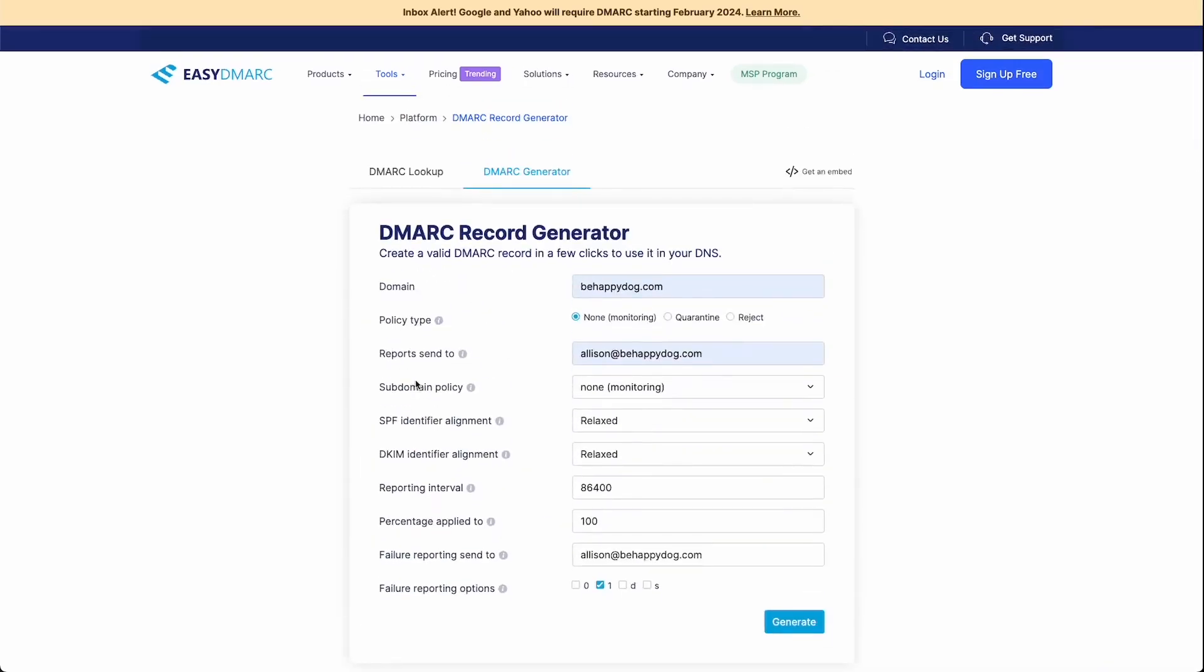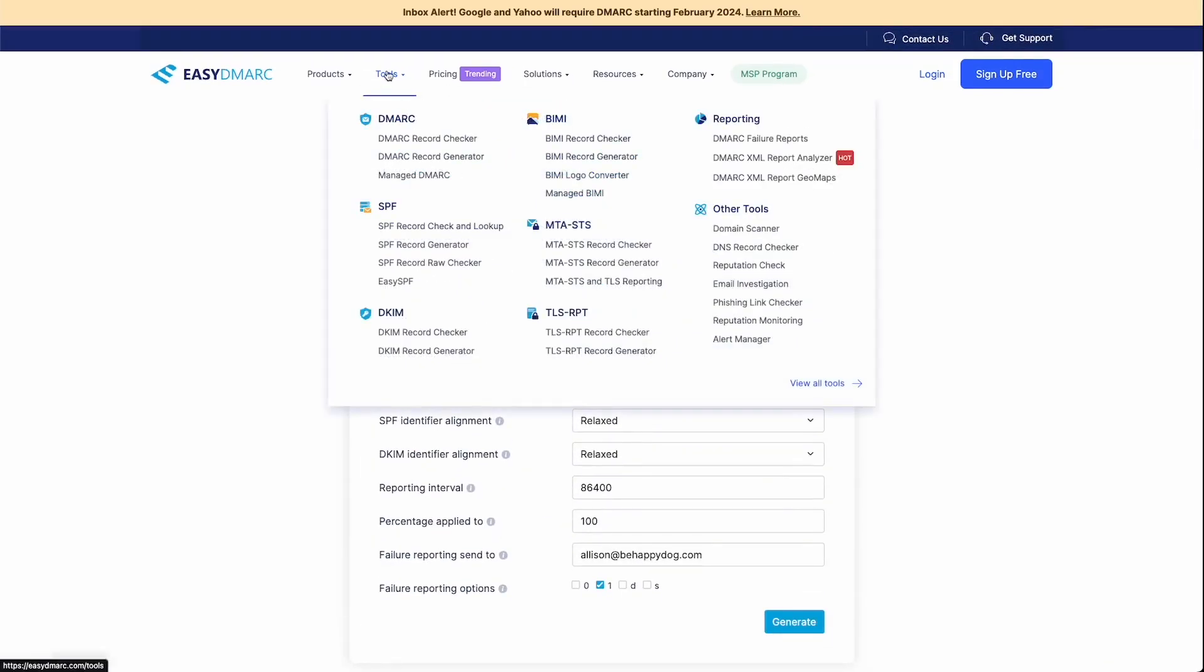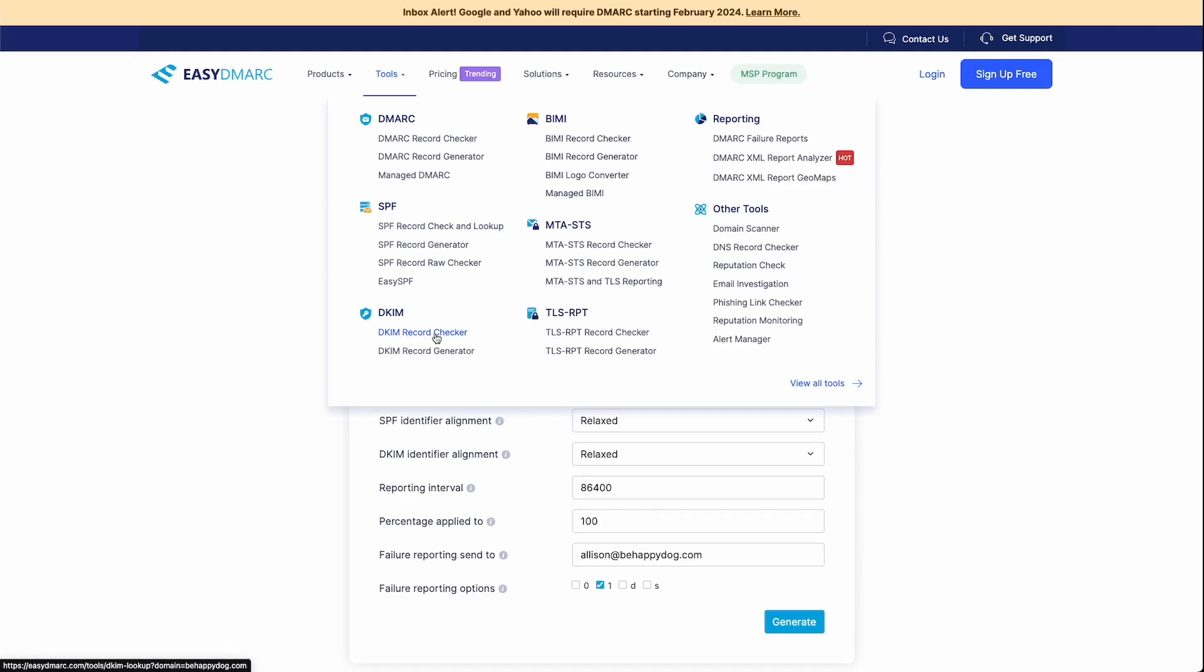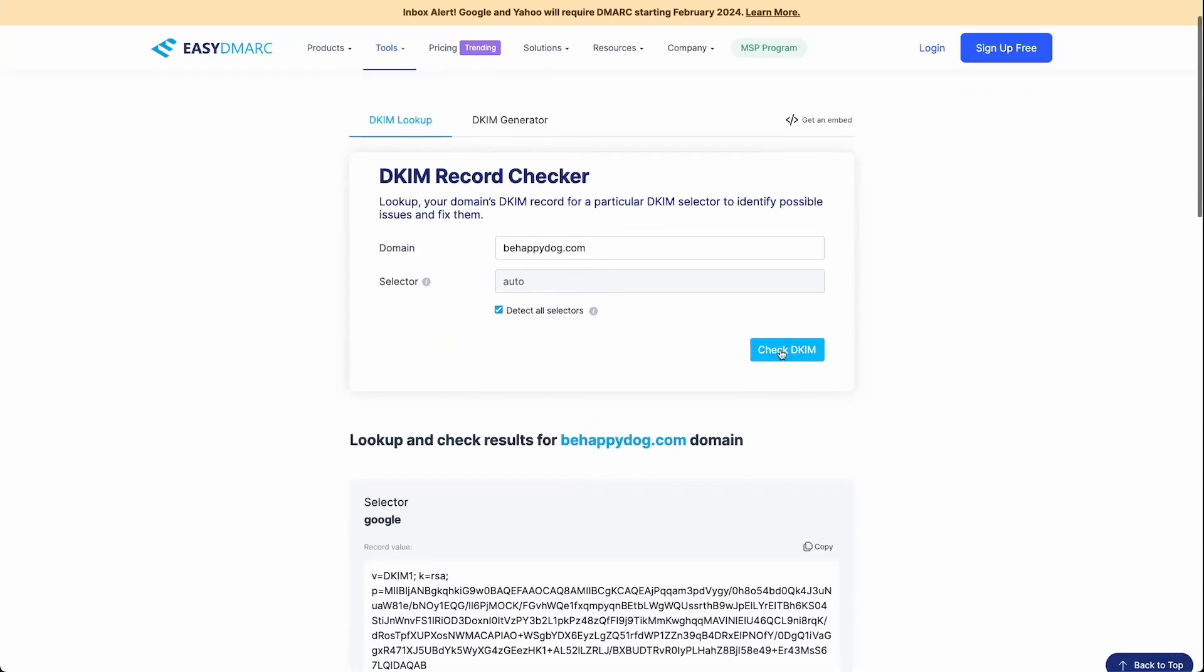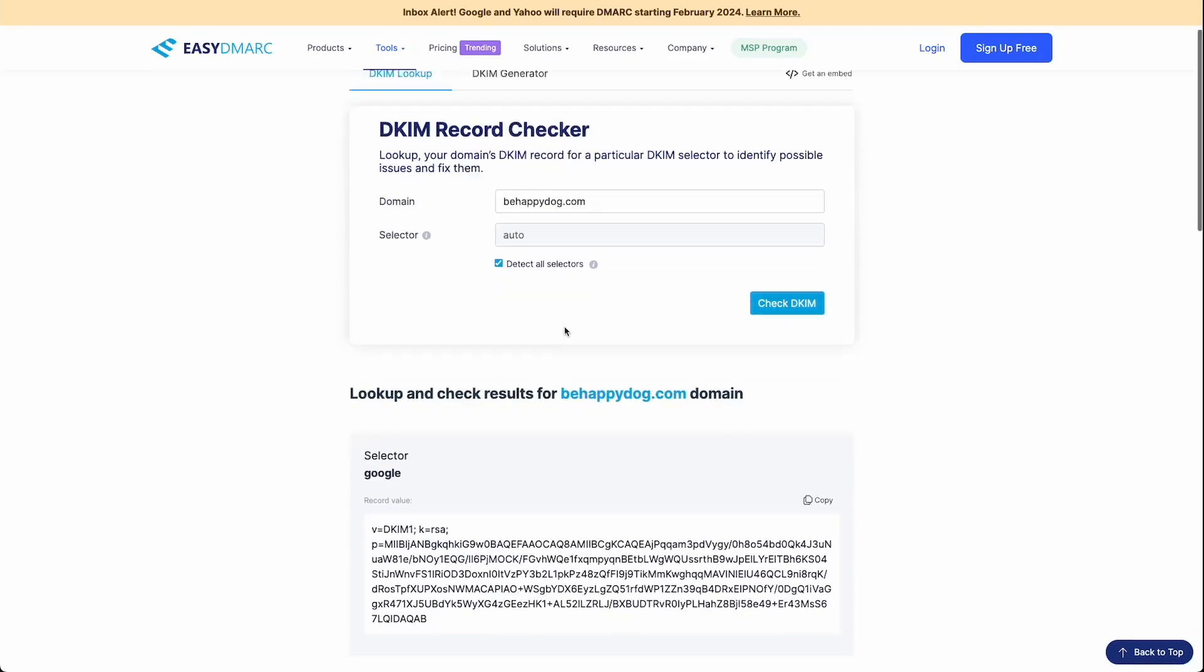Now this is a great website, because they also have some tools that you can use to validate that you put those records in correctly. So in the top toolbar, if you go to tools, you can see that they have a DMARC record checker, an SPF record check and look up, and then a DKIM record checker. So let's go ahead and just double check all of our records. So first, we're going to do this DKIM record checker, you may have to put your domain in here, mine auto filled, and then hit check DKIM.